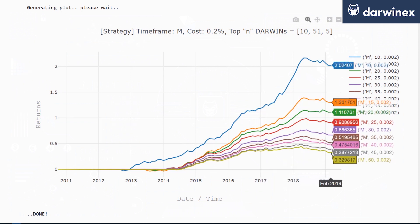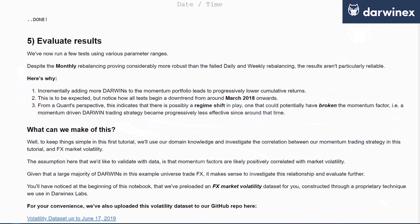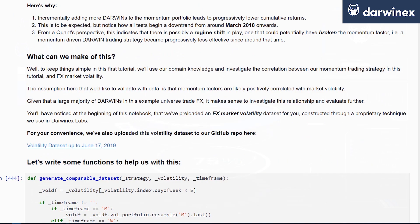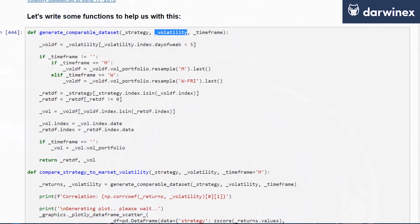In order to make sense of the outcome of this monthly periodic backtest, we're going to load the volatility data — which has been provided on GitHub — and write some code to generate a comparable dataset whereby we can take strategy returns and compare them to the volatility data, to see if there's any correlation between different periodic returns and market volatility.